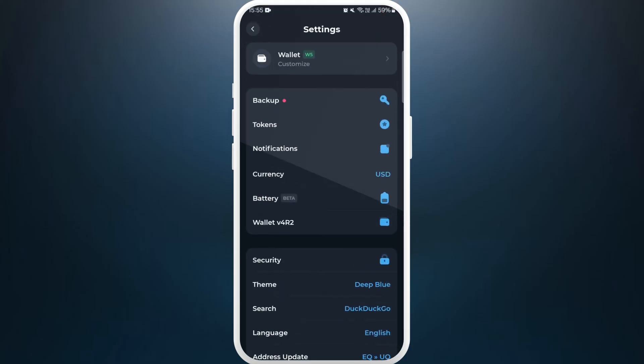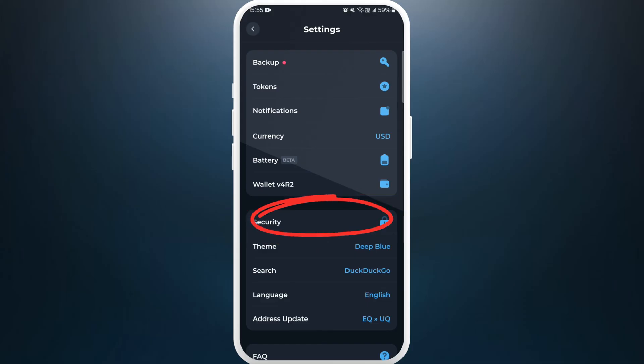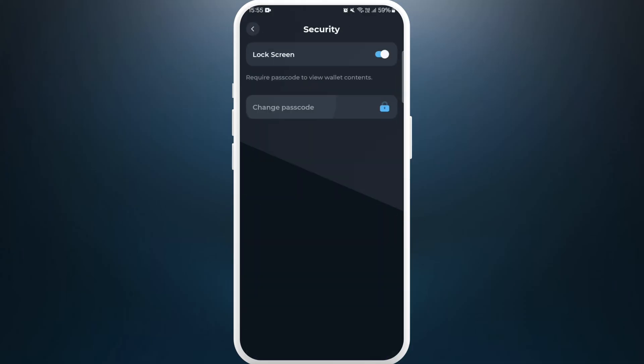In the settings menu, you can see security options over here. Tap on it. Now you will find change passcode option. Tap on it.